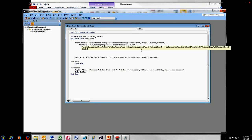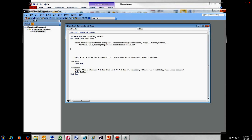A couple more parameters we're not going to use. HasFieldNames is used on import only — when importing from a spreadsheet, it tells the method whether the first row contains column names. The Range parameter is also only used for import, allowing you to specify which rows and columns to pull in. And there's one more parameter, UseOA — I have no idea what that is, but Microsoft says it's not used right now. So we're not going to use any of those last parameters. That's it — one line of code to transfer our data.